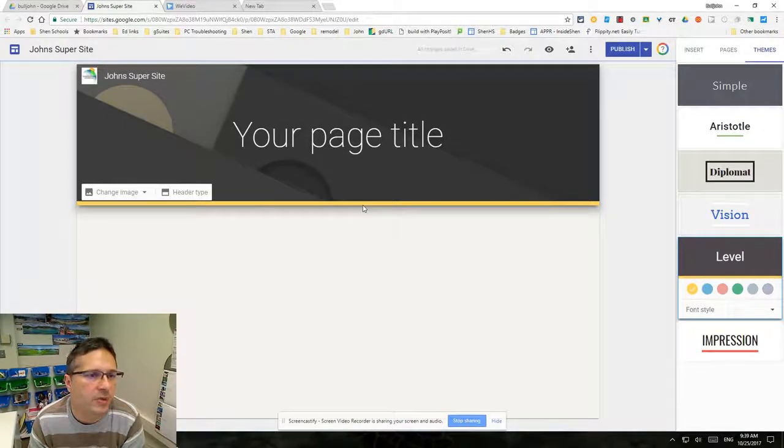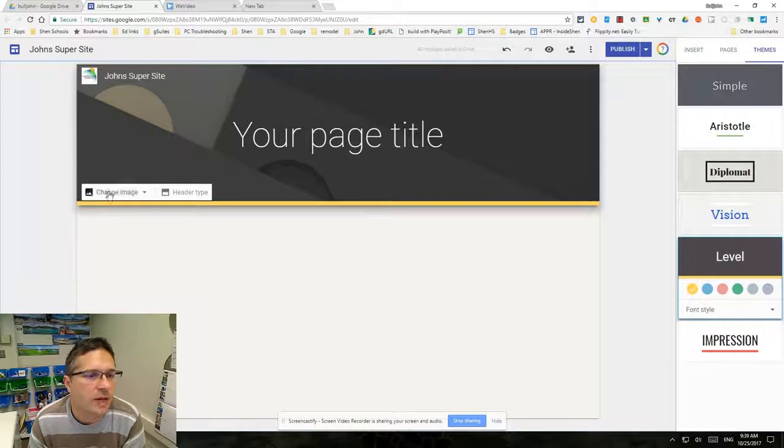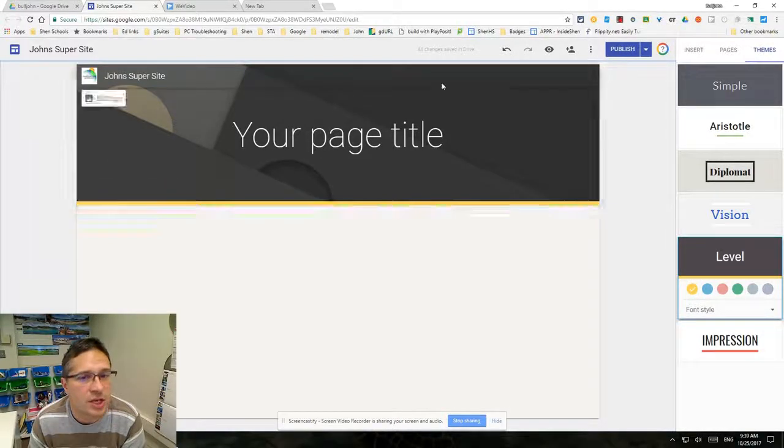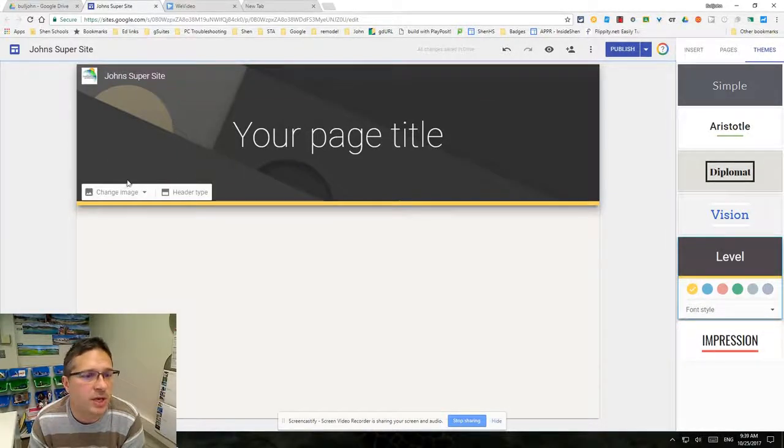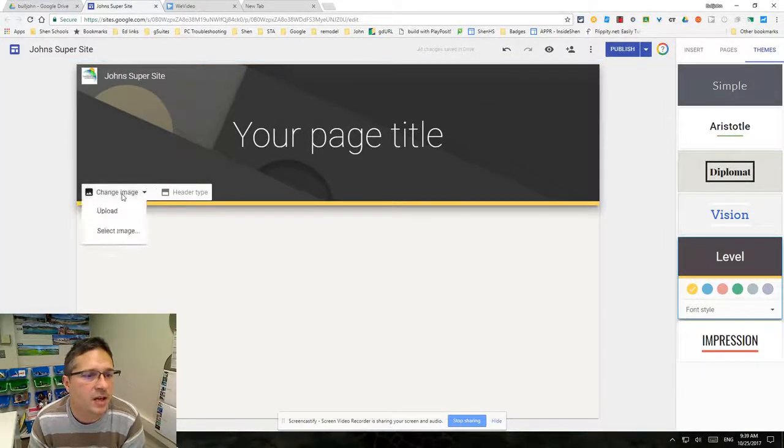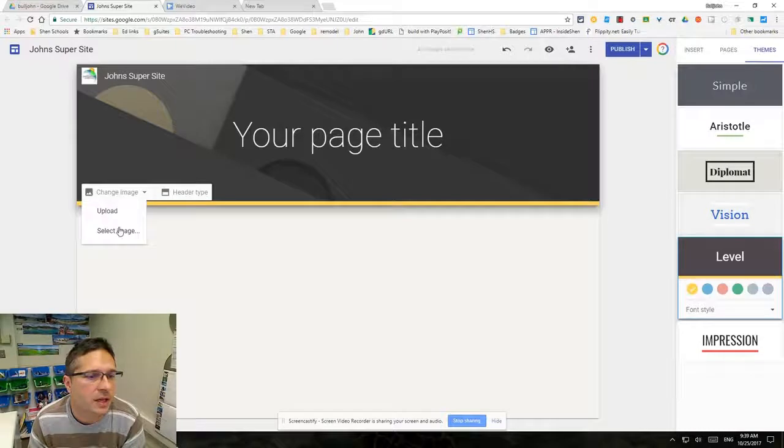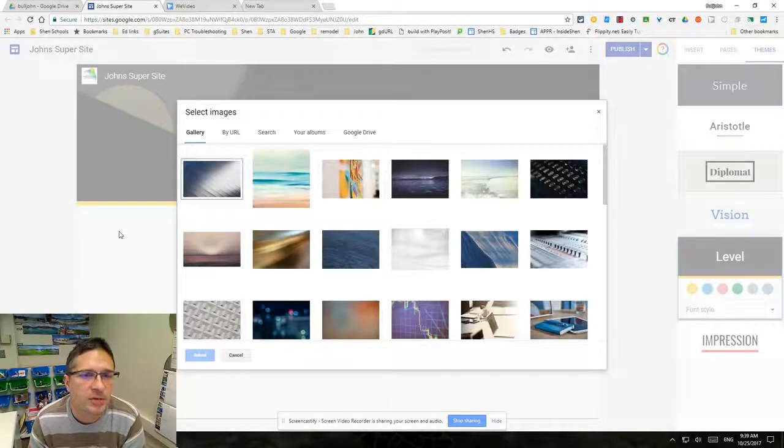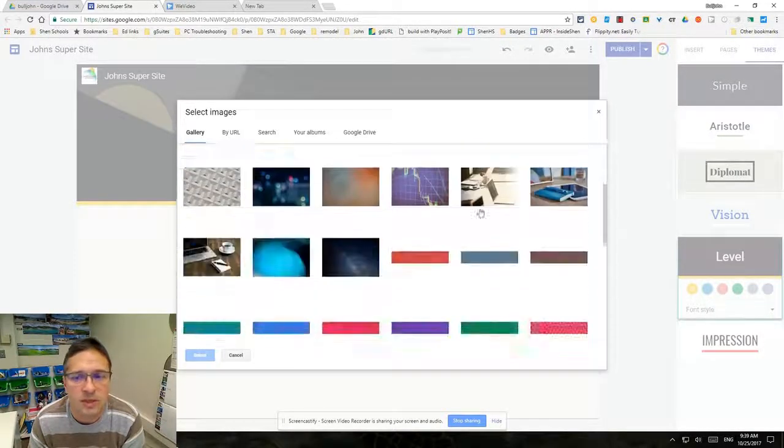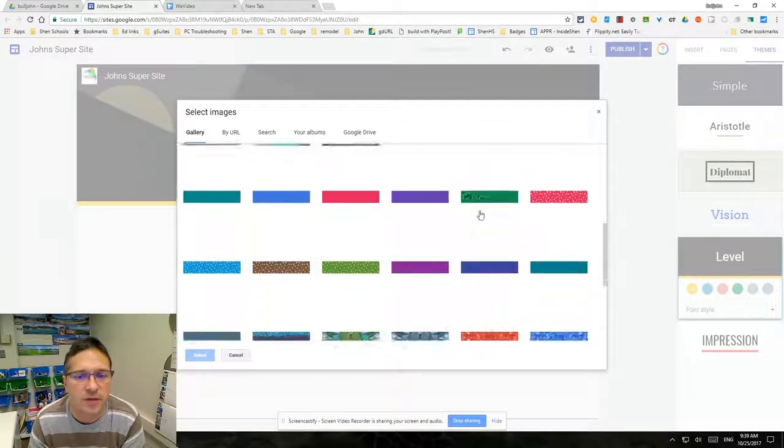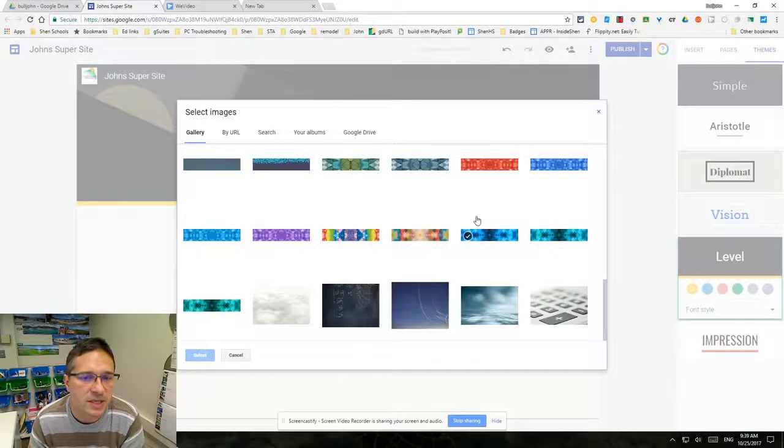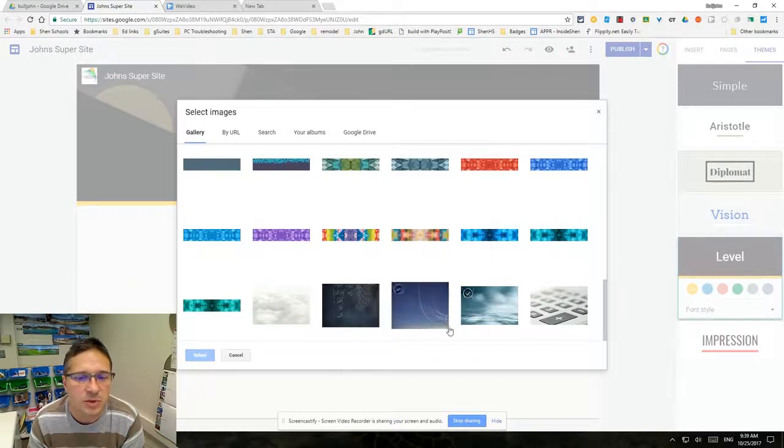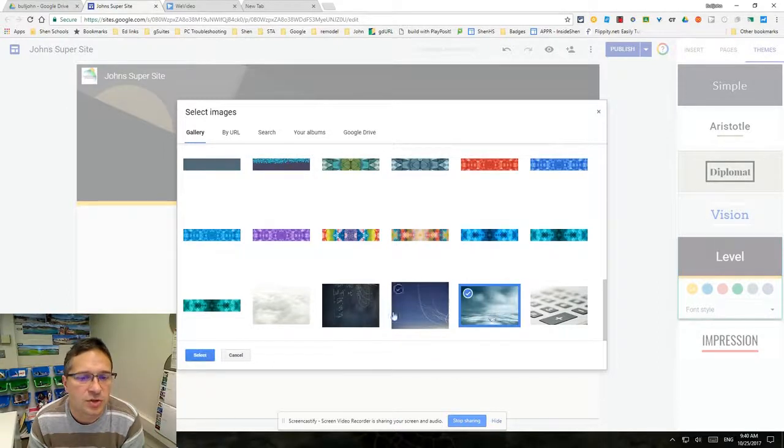Now I can click change image here to change this geometric design. When I click it, I can select from a library of Google images and you can see there's quite a few of them. Some of them are basic color blocking. I'll choose this one that looks like a chalkboard with some math on it.